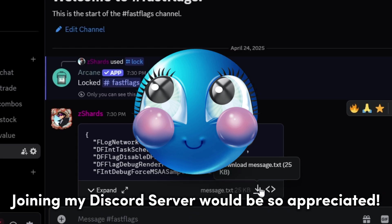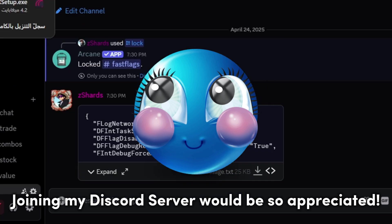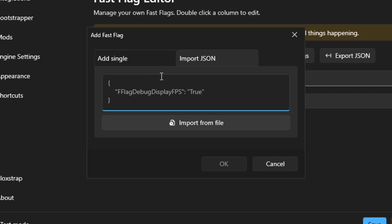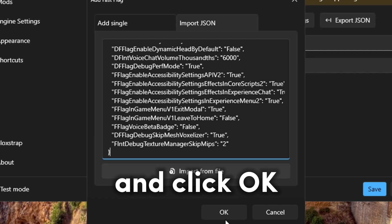Joining my Discord server would be so appreciated. Paste and click OK.